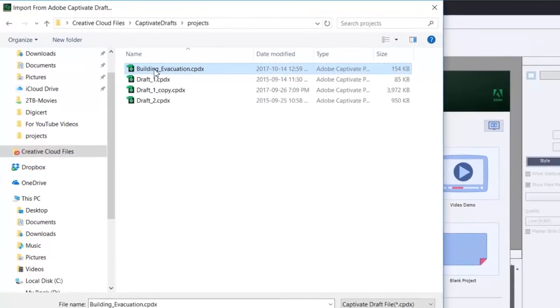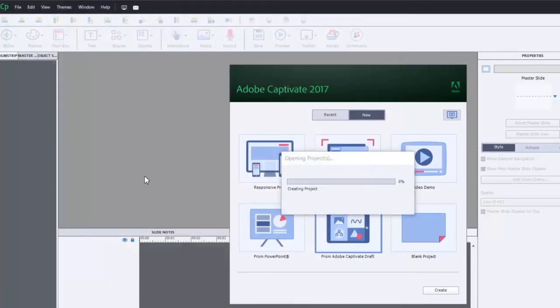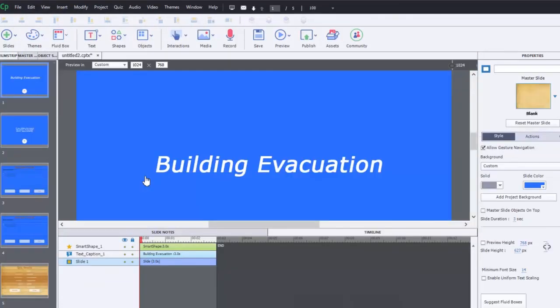In this case mine's called Building Evacuation and I'm going to click on Open and that will open my Adobe Captivate Draft file and convert it to a regular Adobe Captivate project.